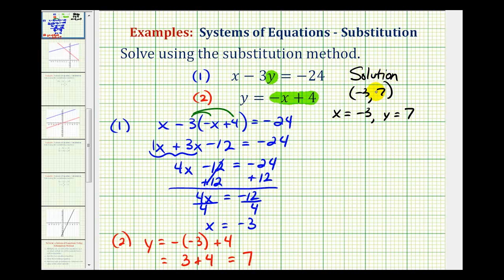We have one unique solution. Therefore, we can say that the system is consistent and the equations are independent. The key idea is that x equals negative three and y equals positive seven will satisfy both of these equations.